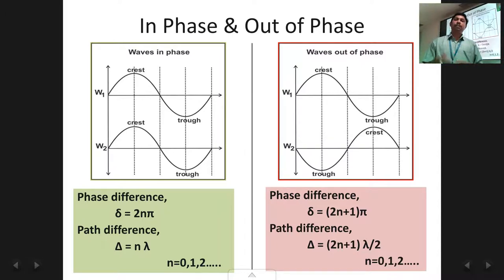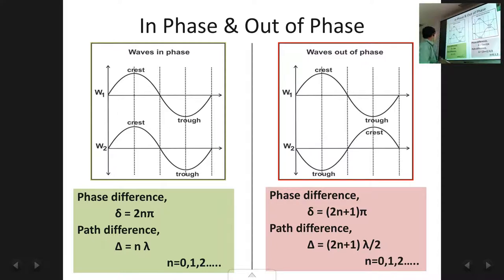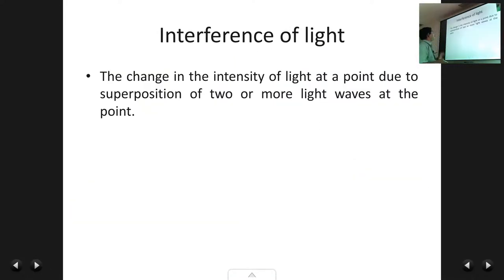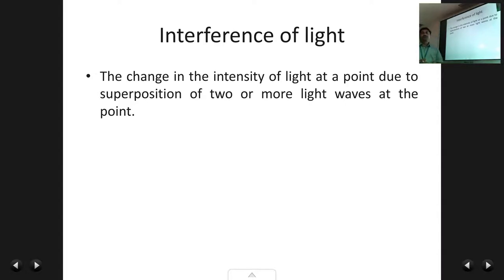From this point onwards we are going to start with interference — what is interference and what are the different types. Interference is the change in intensity of light at a point due to the superimposition of two or more light waves.